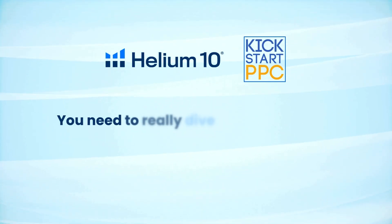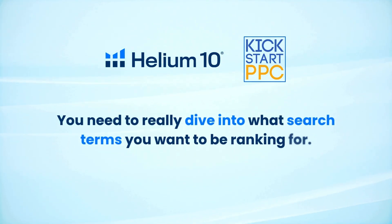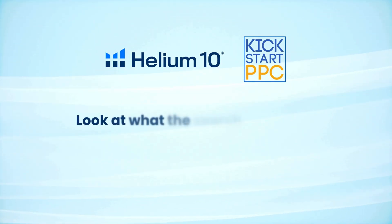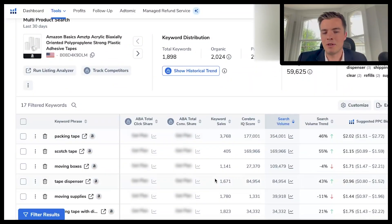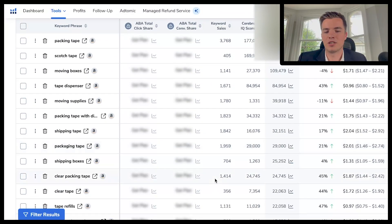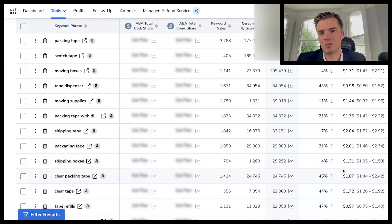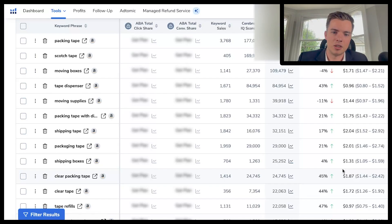Dive into what search terms you want to be ranking for. Look at search volume and keyword sales. For example, you might go for things with fewer sales because the cost per click will be lower and you can compete more easily. Ideally, when looking for a product to sell, you should do this research beforehand — it'll give you an idea of what you actually need to spend to get it off the ground.